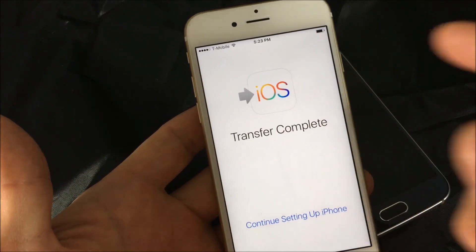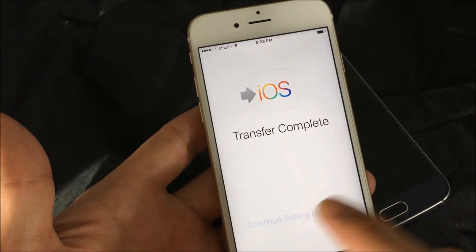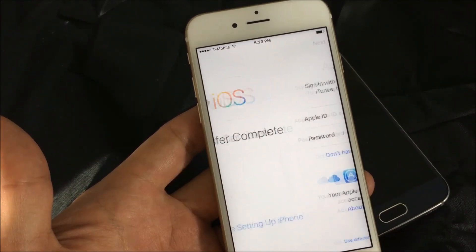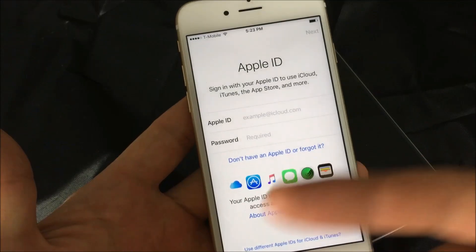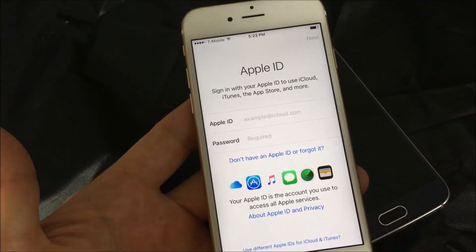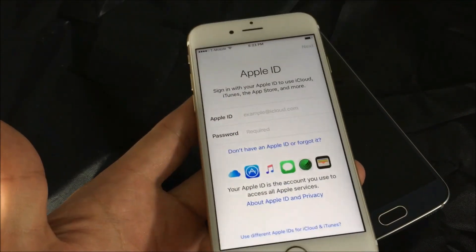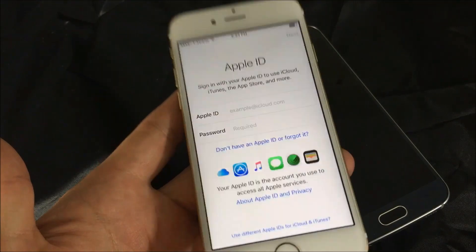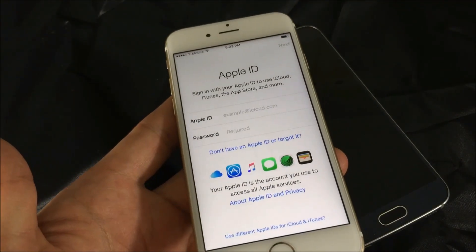It says 'Transfer is complete — continue setting up your iPhone.' Click continue, and then you start from here with your Apple ID. That's pretty much it. Any questions, just comment below. If you guys subscribe, like, and share, that would be awesome. Thanks, bye.